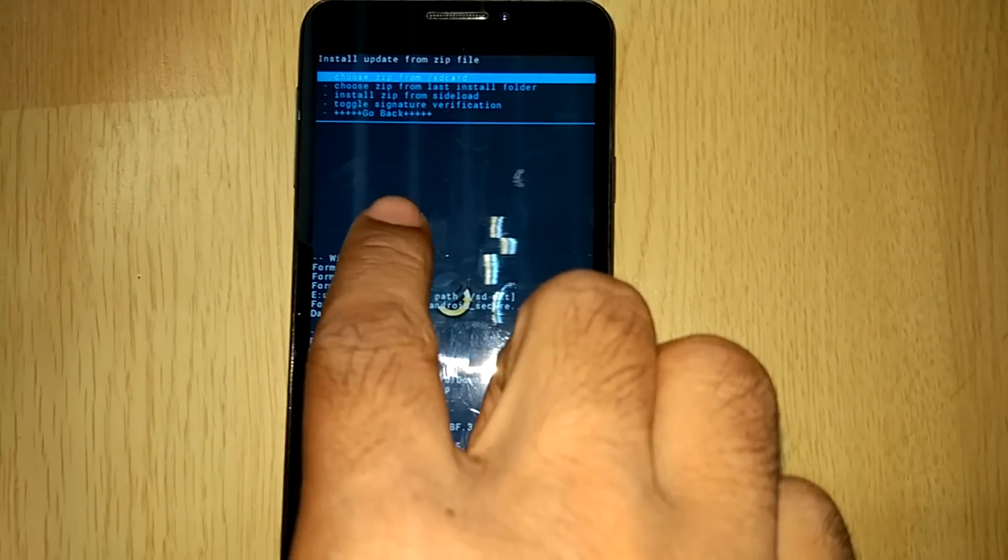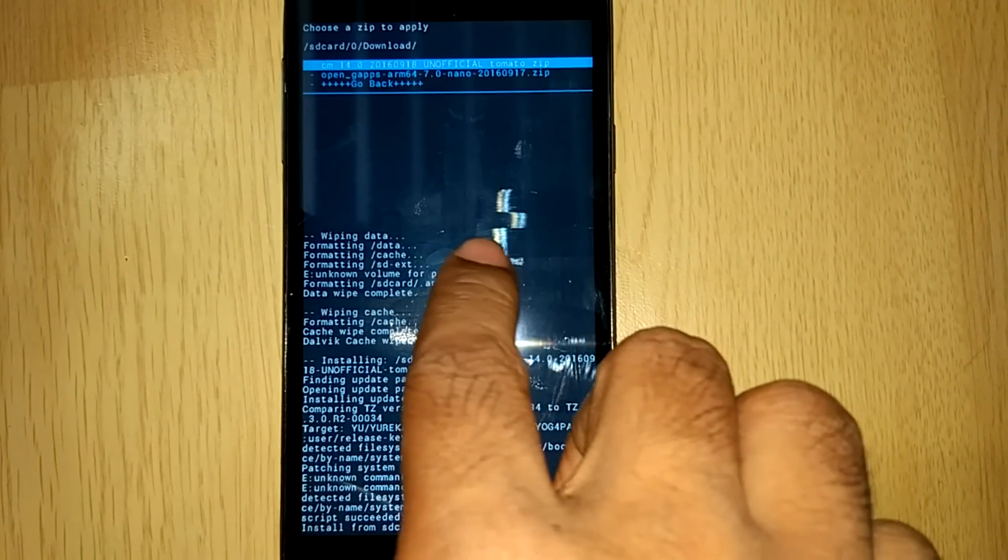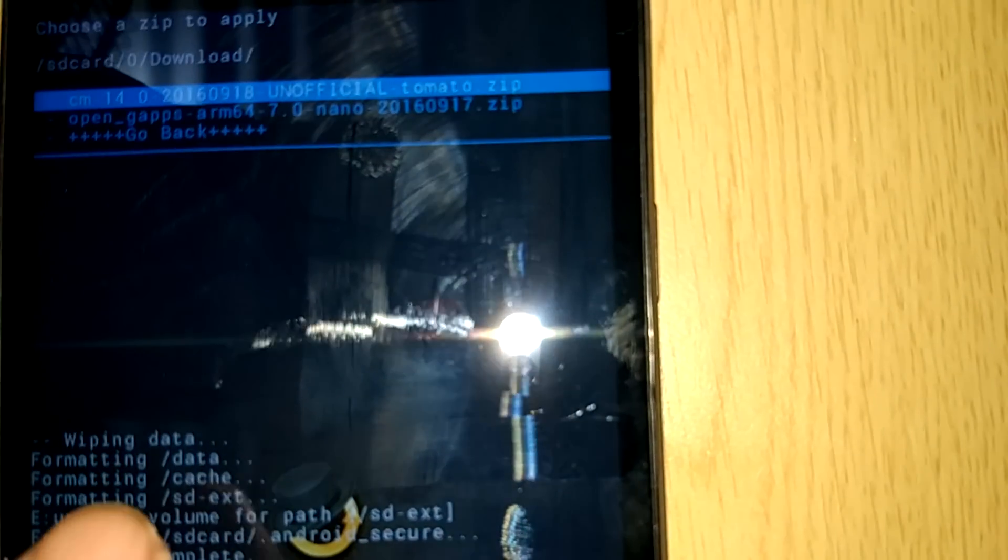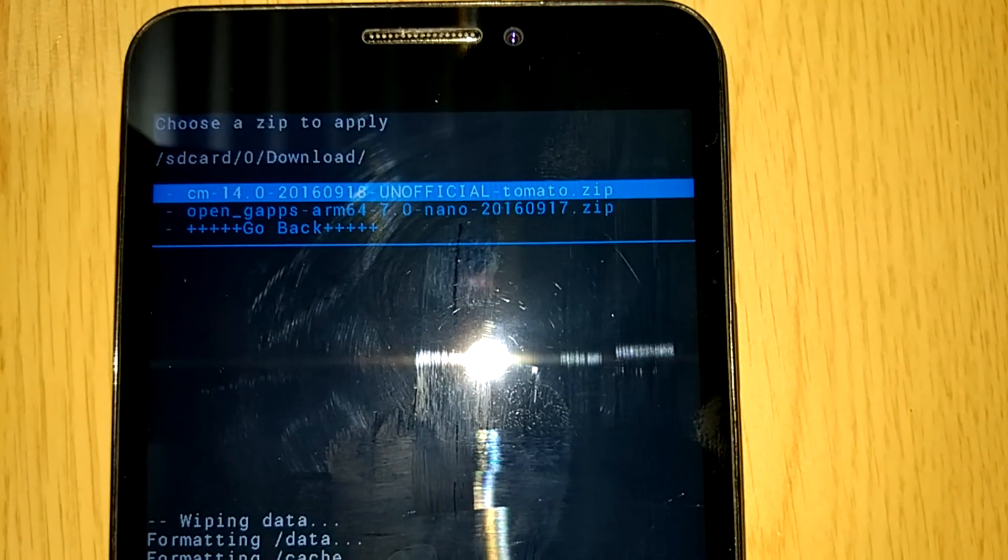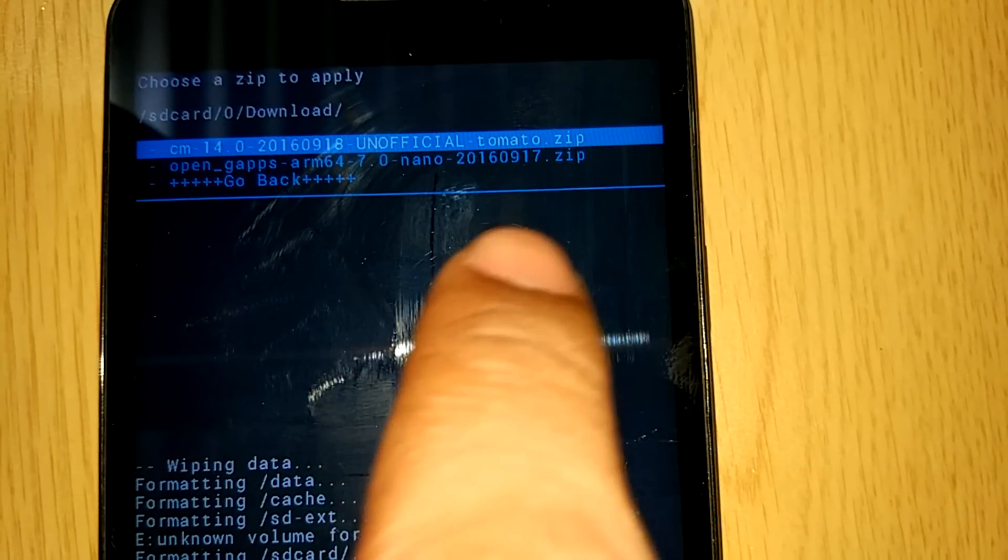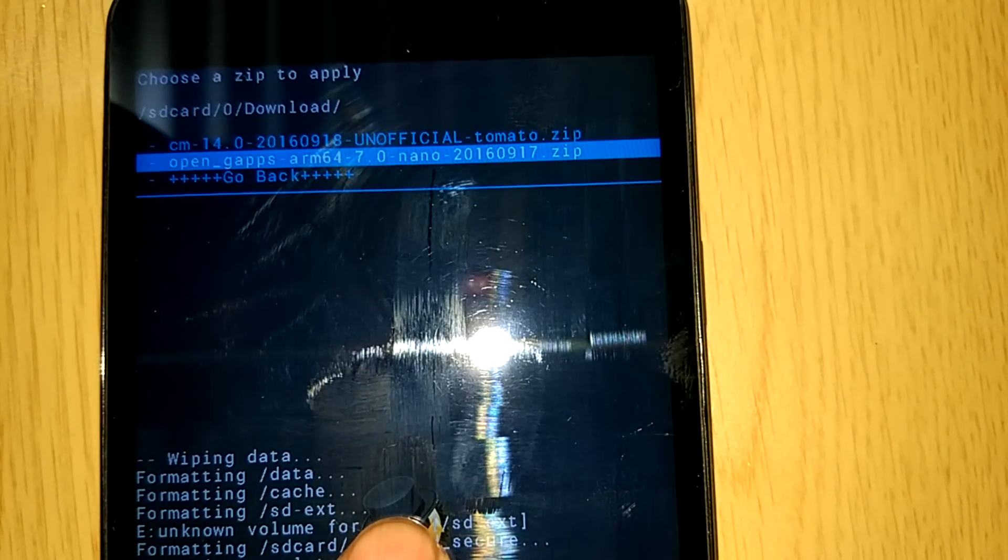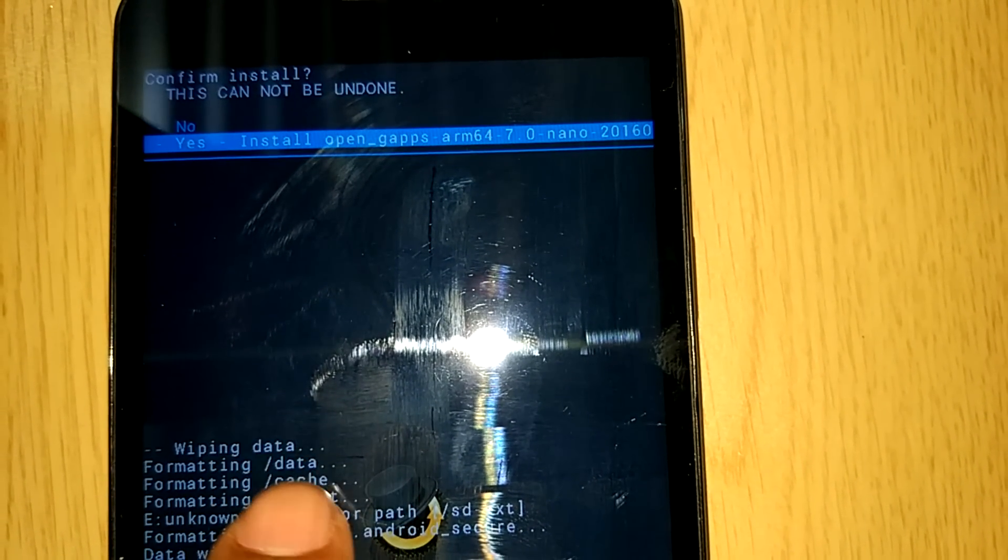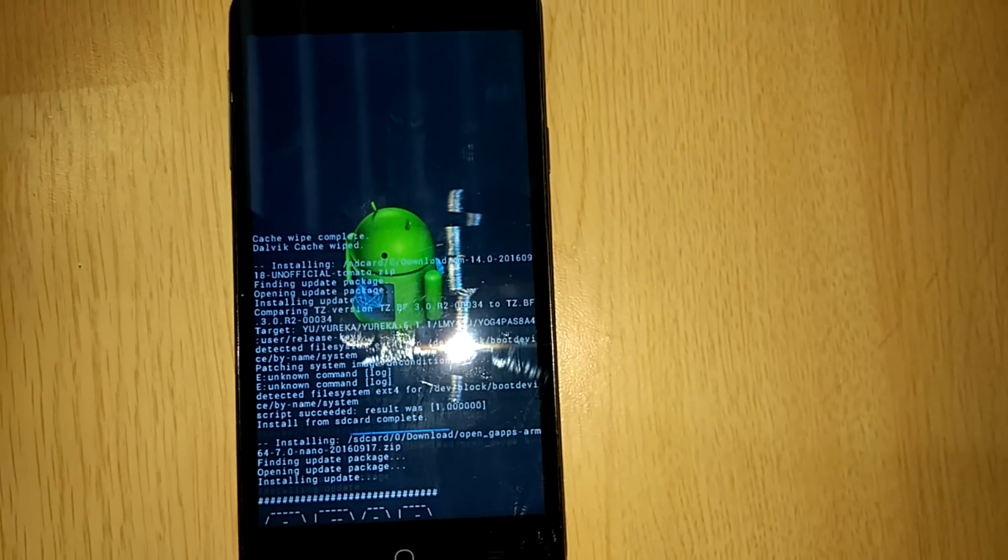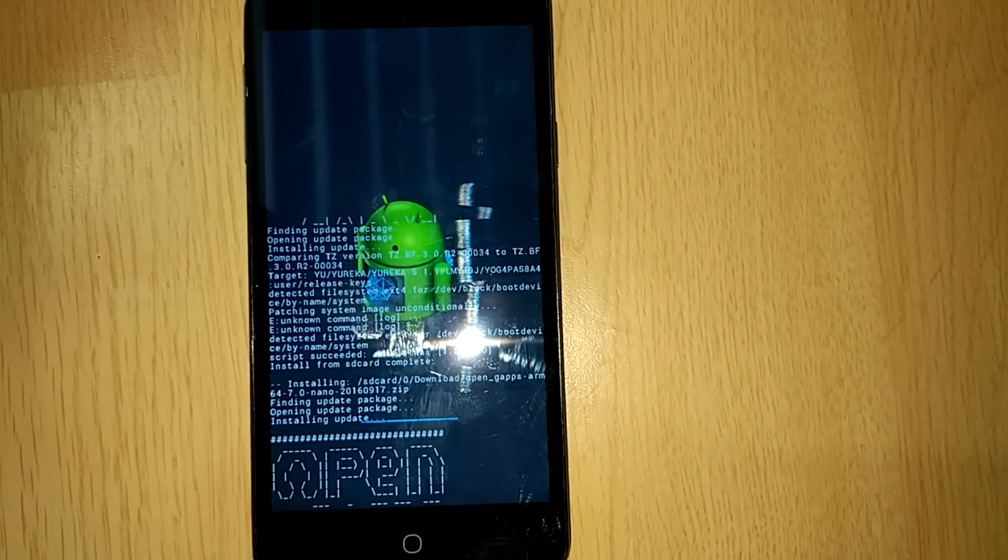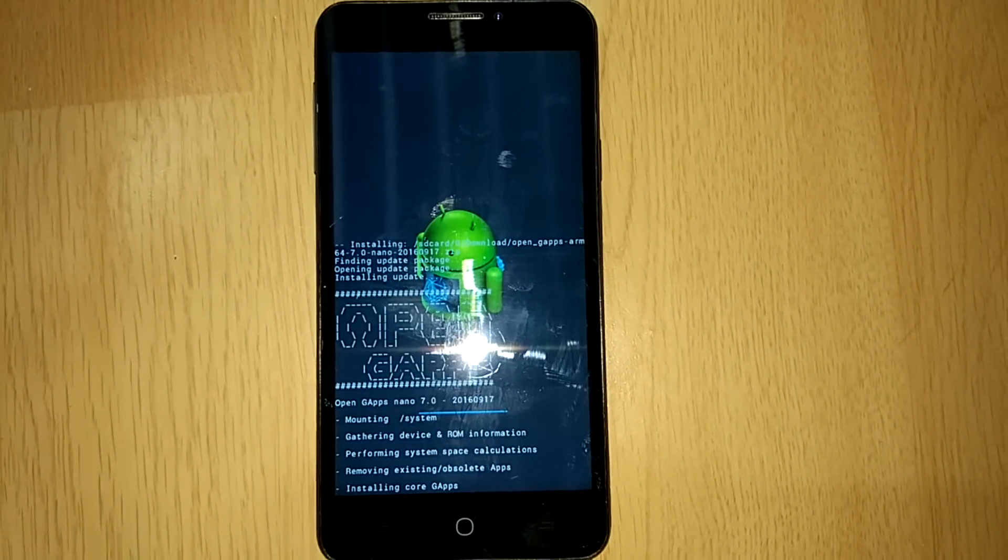Now the second step is to install the Gapps. I have downloaded the nano version. You can prefer any version that you like. I like minimum amount of Gapps in my phone. So I will provide the various version links in the description box. Just download as you prefer.